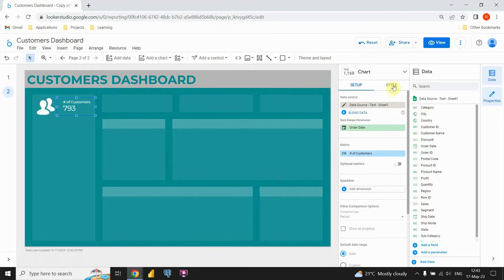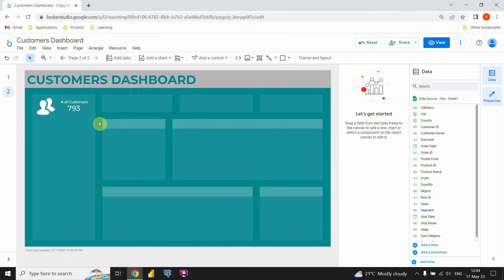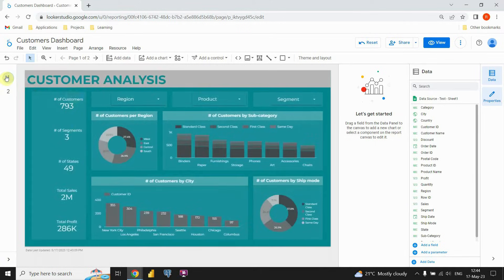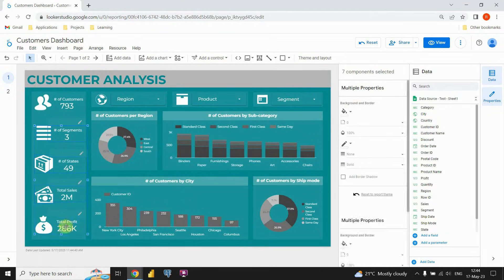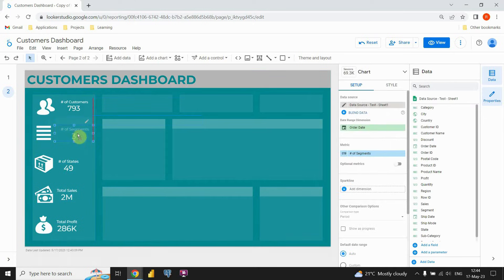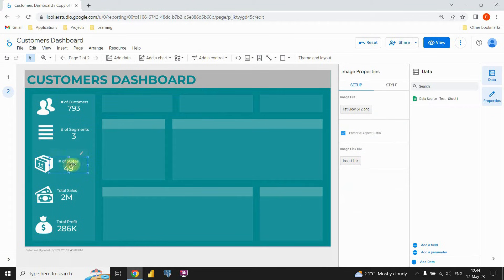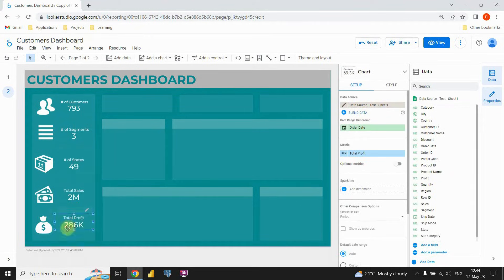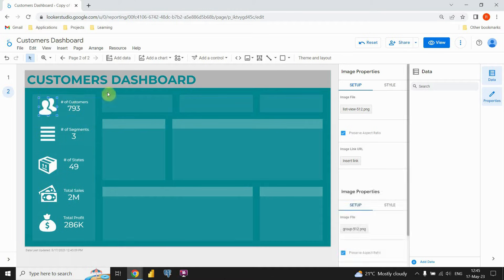Now I'm gonna copy all those KPIs that I already created in order not to waste time. Let's go to this first page, copy all of these, and paste them here. I'm also gonna need to rearrange them.